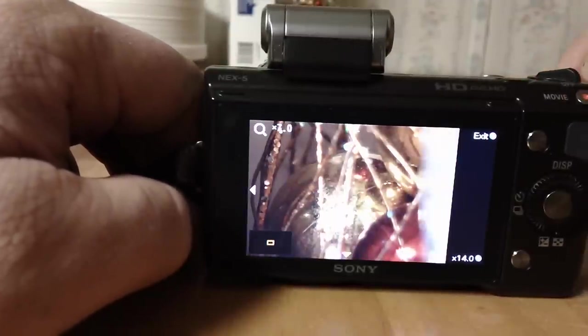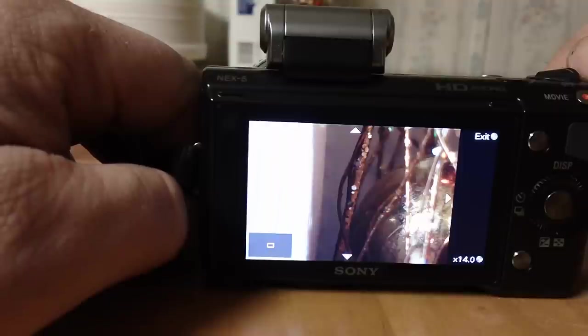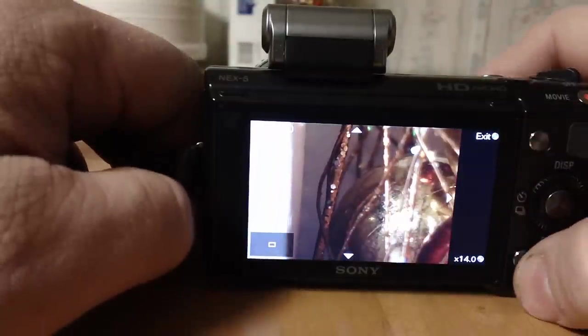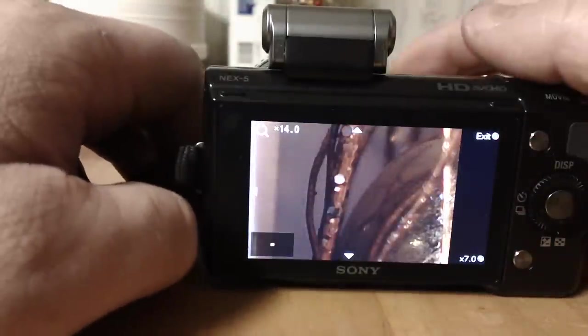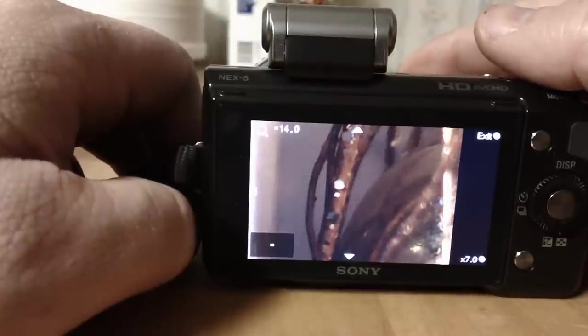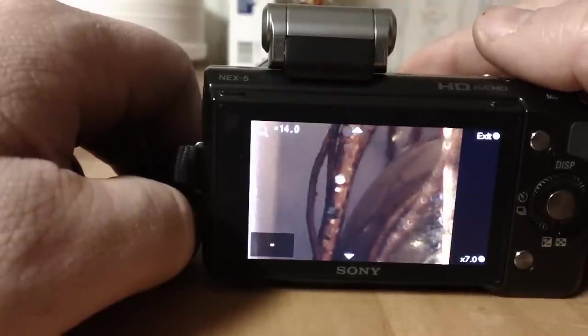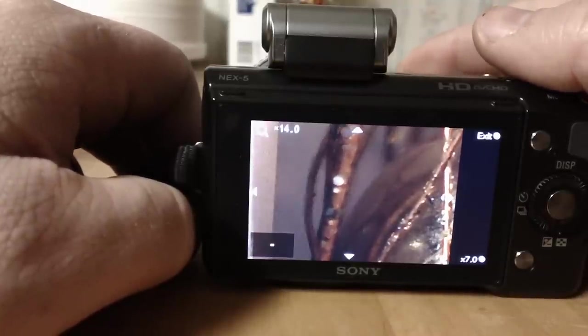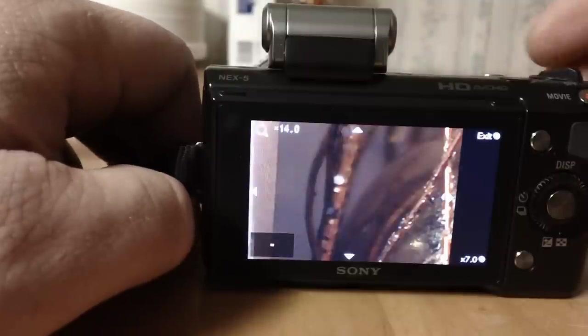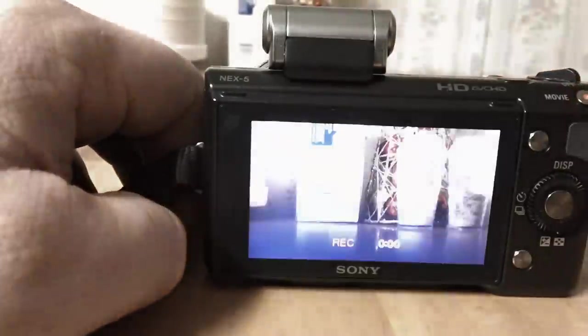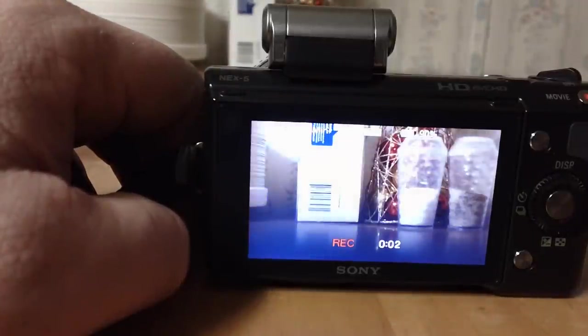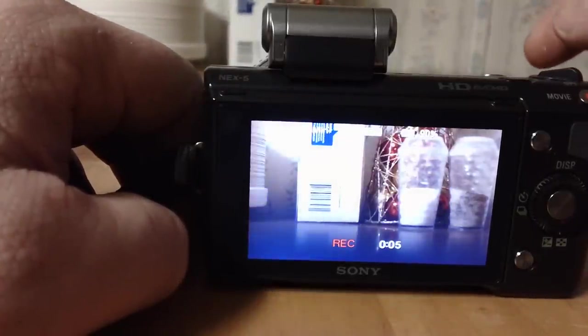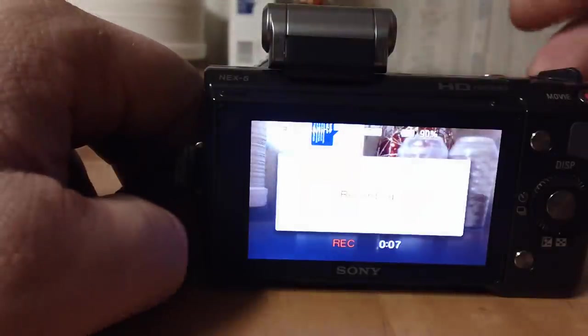It zooms back out. You can even zoom in closer to get it really crisp on whatever it is. And when you hit movie, it'll jump back to that and you'll see the salt shaker's out of focus.